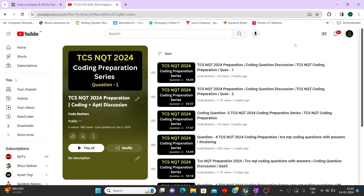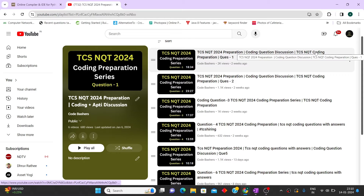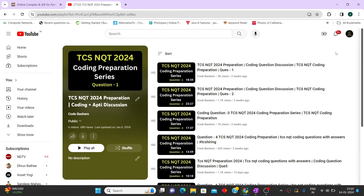Hi guys, welcome to Code Bashers. Tomorrow, the 15th of January, many of you are having your TCS NQT. This is the last video for TCS NQT preparation from our channel. We have discussed six coding questions on different concepts that might be asked in the TCS NQT exam. The concept I will be discussing in this video is also important for your last-minute preparation. Make sure you watch this until the end — if time is less, watch at 2x to get the understanding of the concepts.